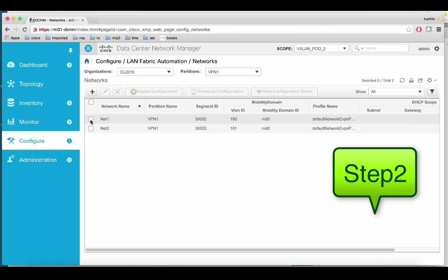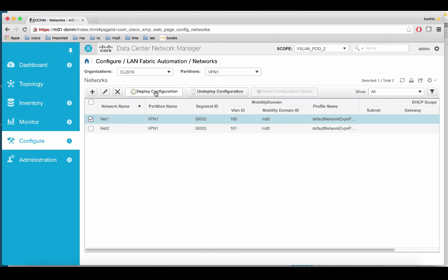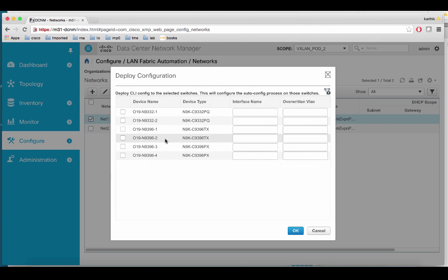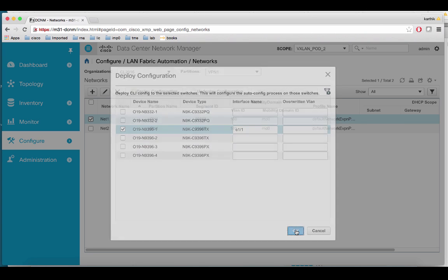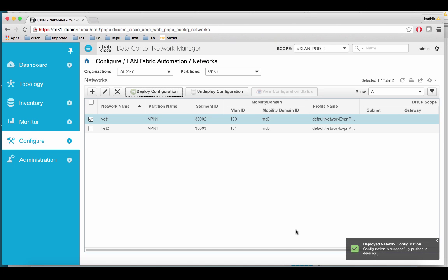Let us go ahead and push network 1 on port 1/1. Configuration is deployed now.